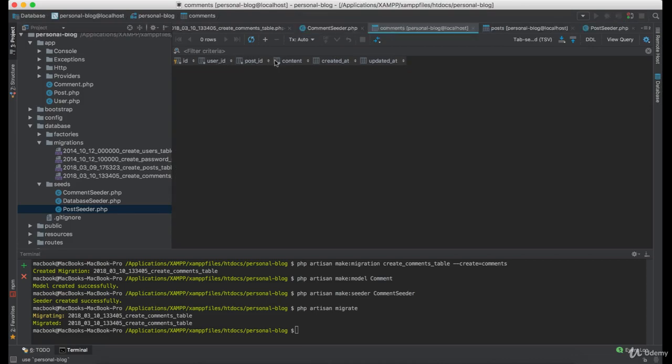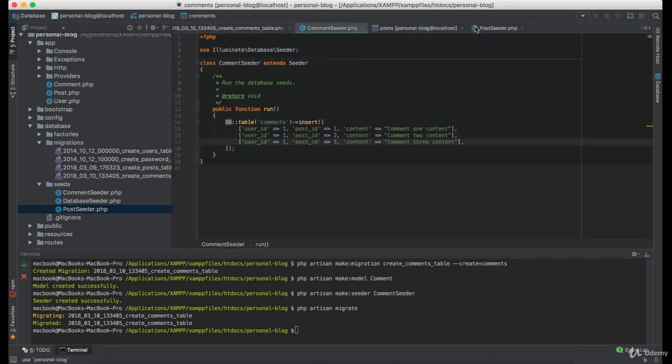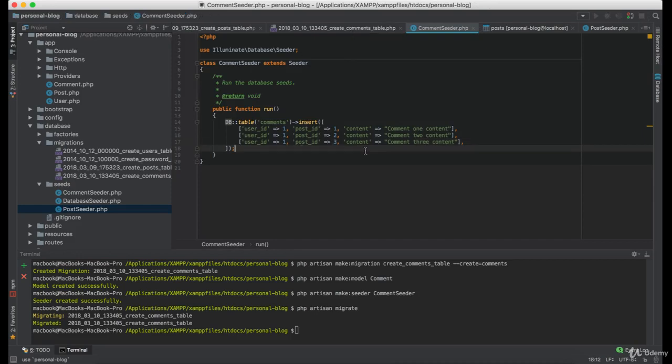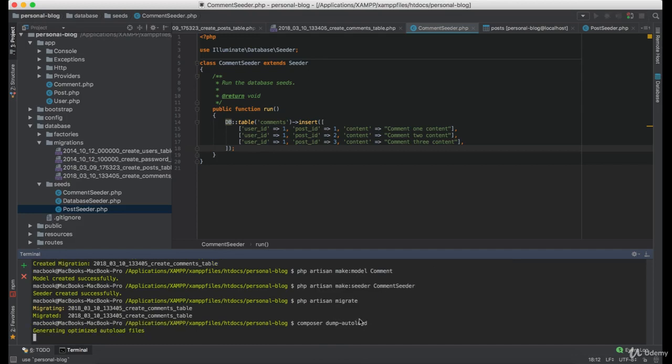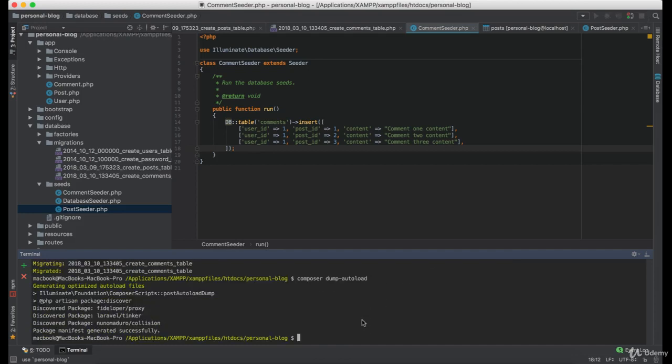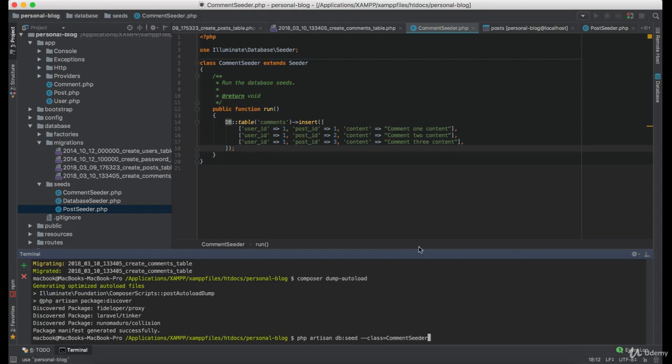And we set all three required properties. Now let's run composer dump autoload to make our seeder visible. And simply run php artisan db seed and define the class to comment seeder.